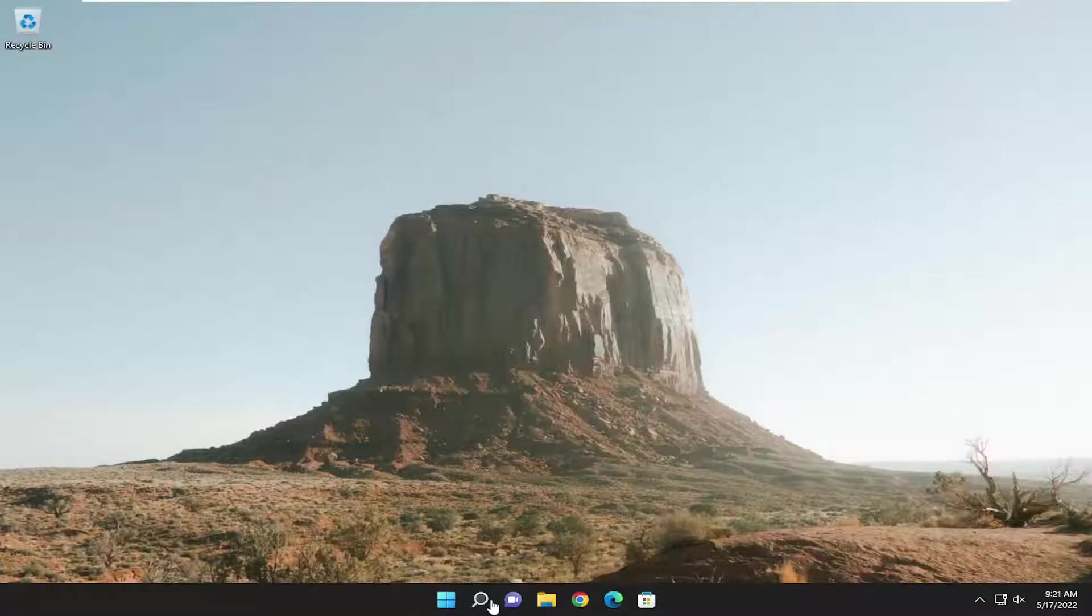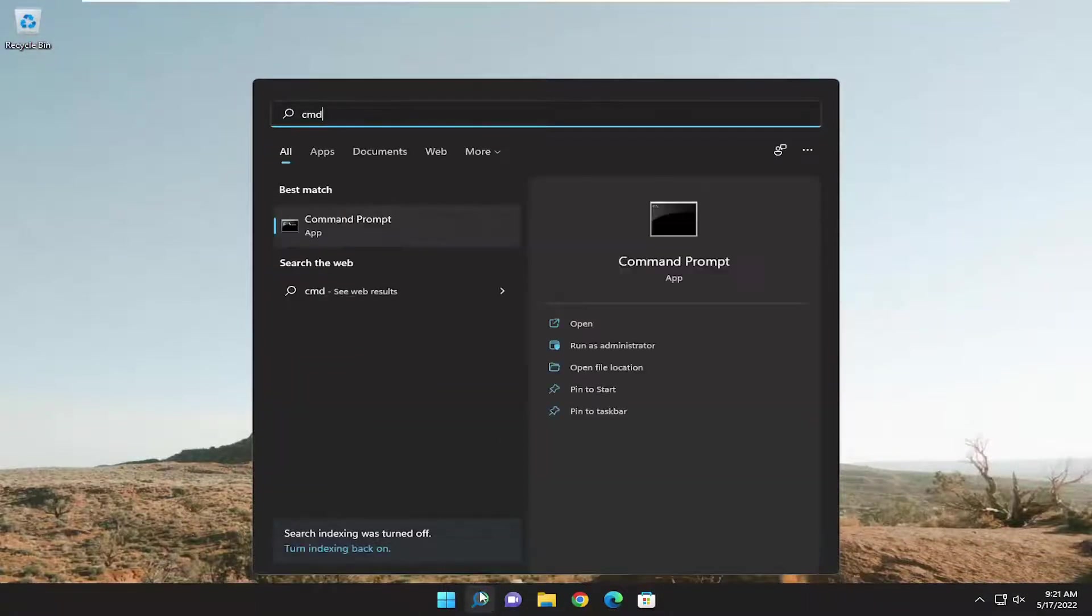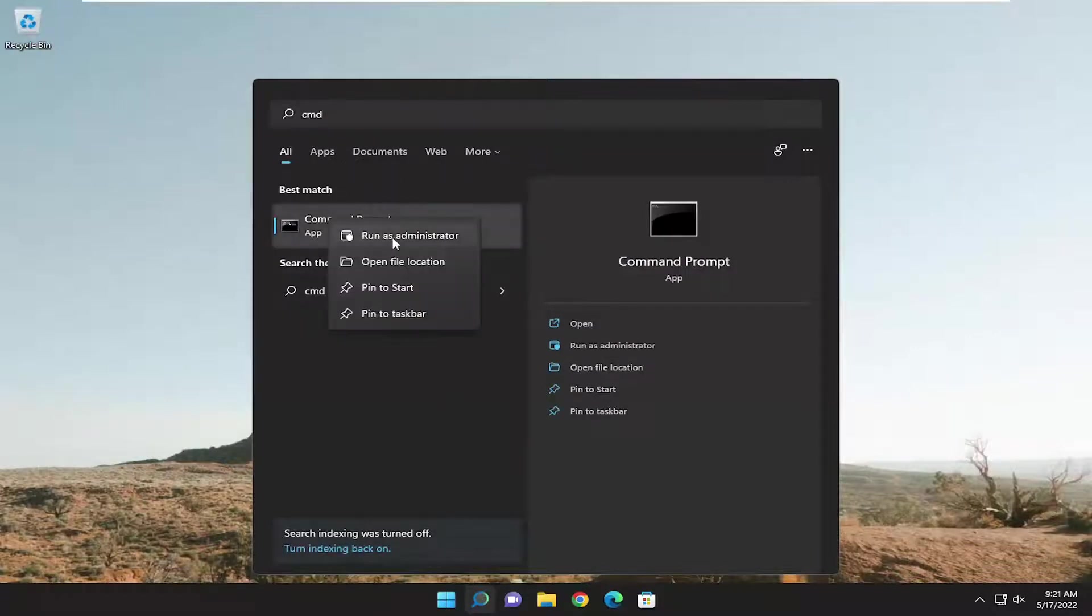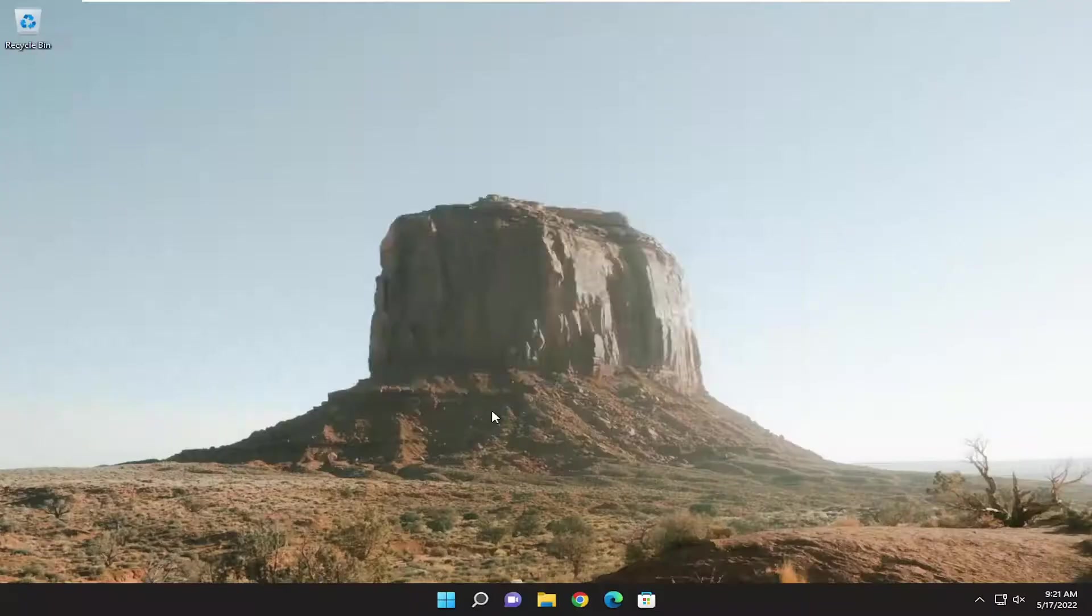If you're still having a problem, you want to open up the search menu. Type in CMD. Best match will come back with command prompt. Go ahead and right click on that and select run as administrator. If you receive a user account control prompt, select yes.